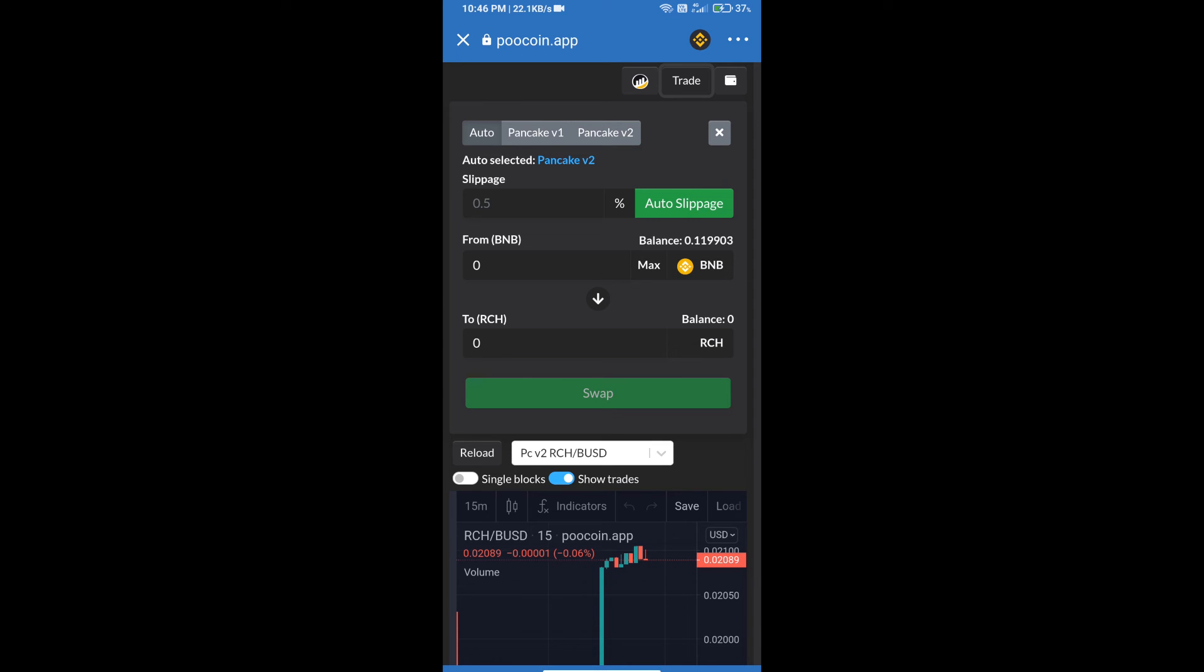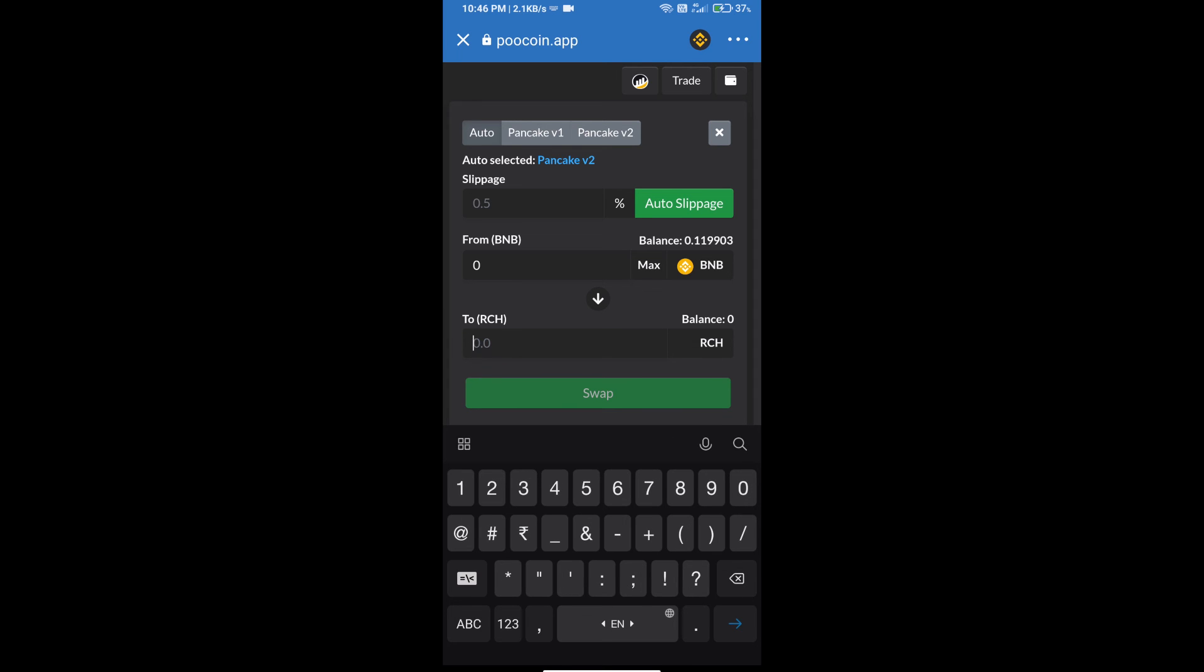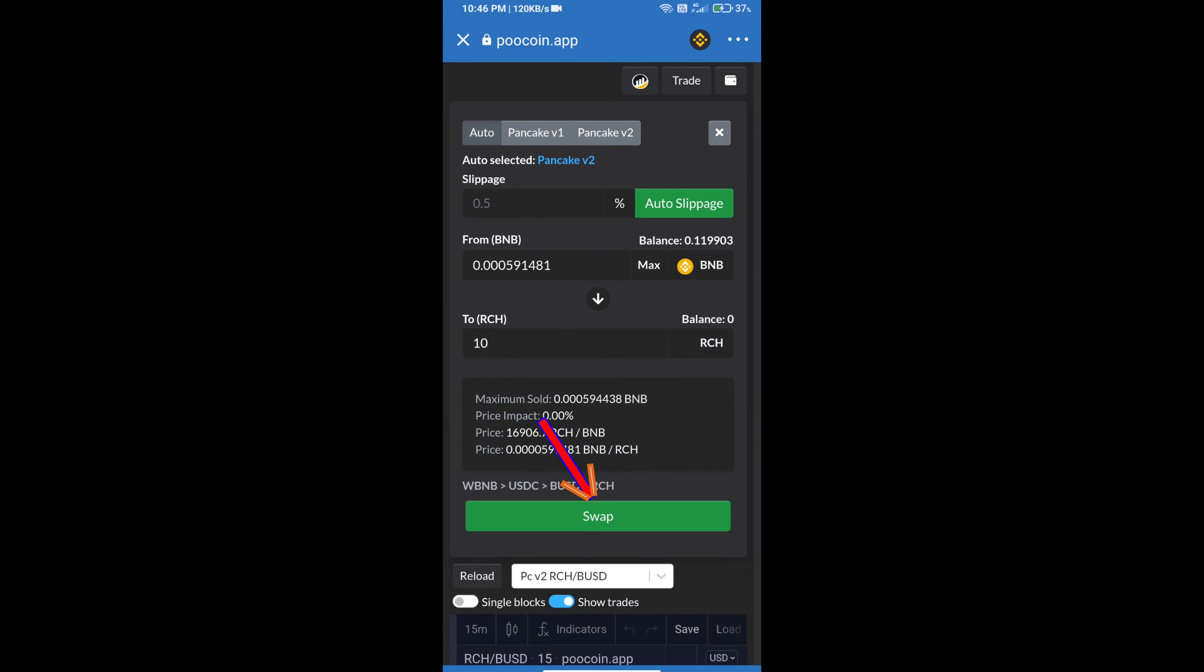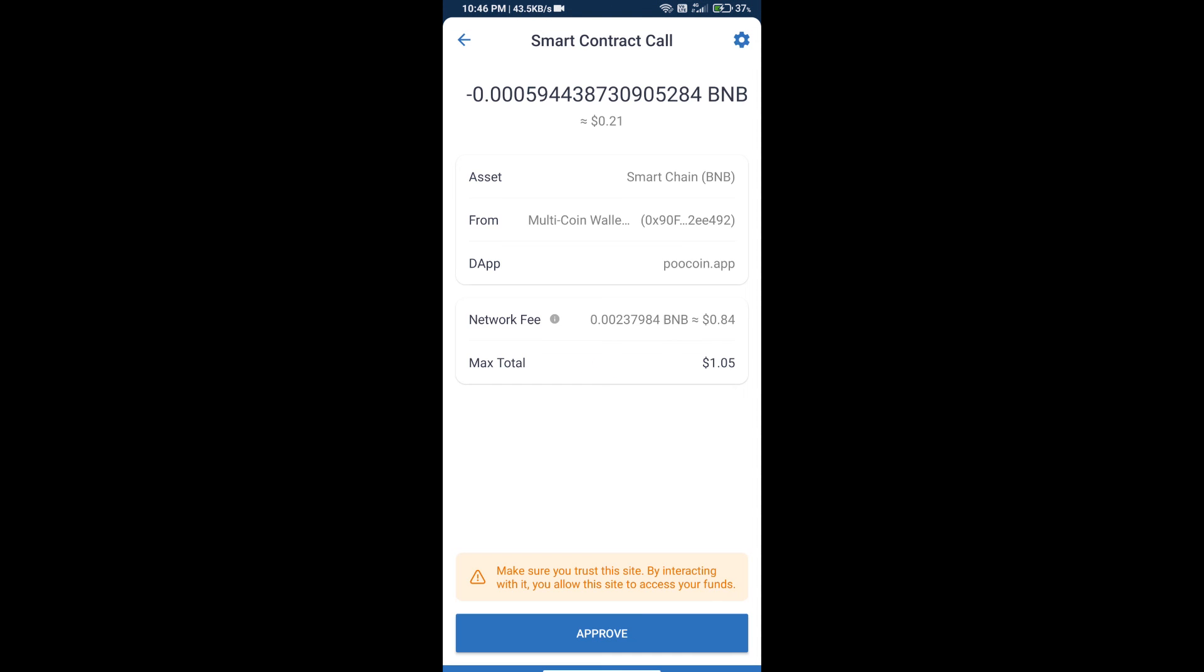Here we will enter the number of tokens. After that, we will click on swap and finally we will approve this transaction. We will get this token successfully. Guys, I have only shared the technical process, not financial advice.